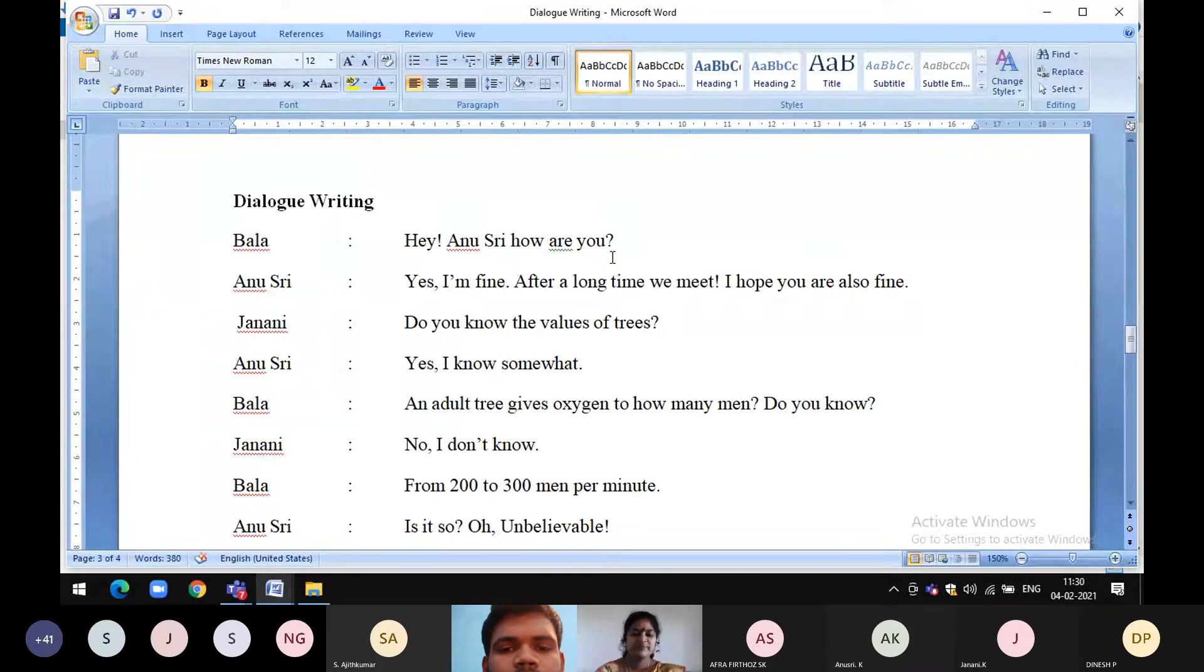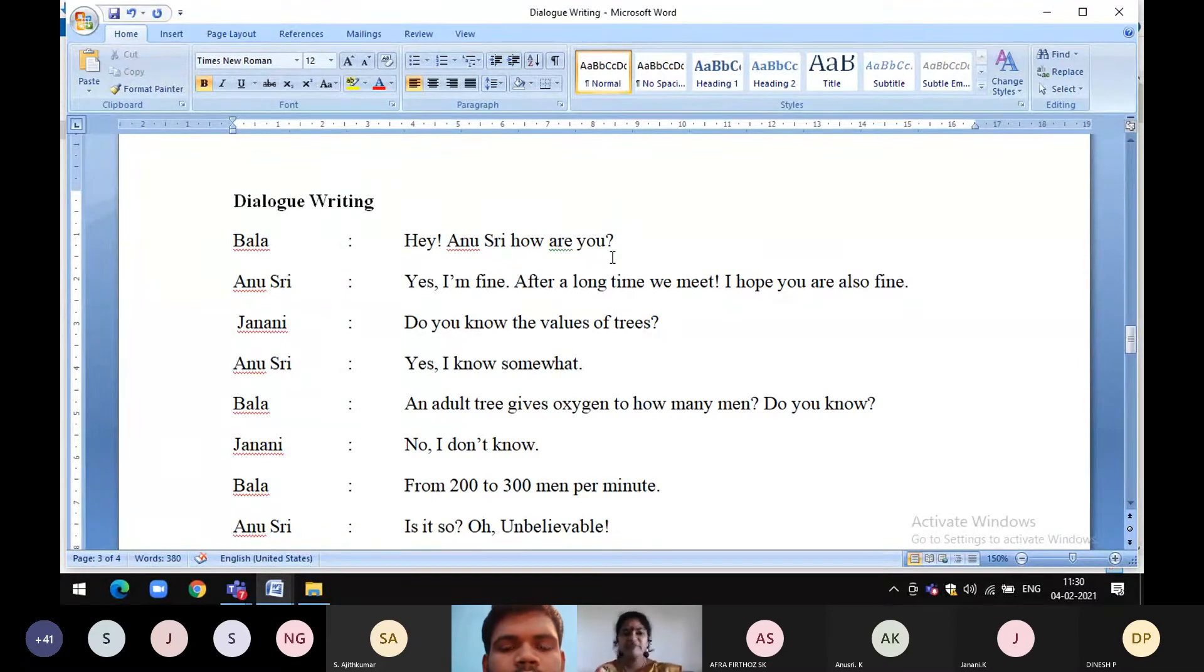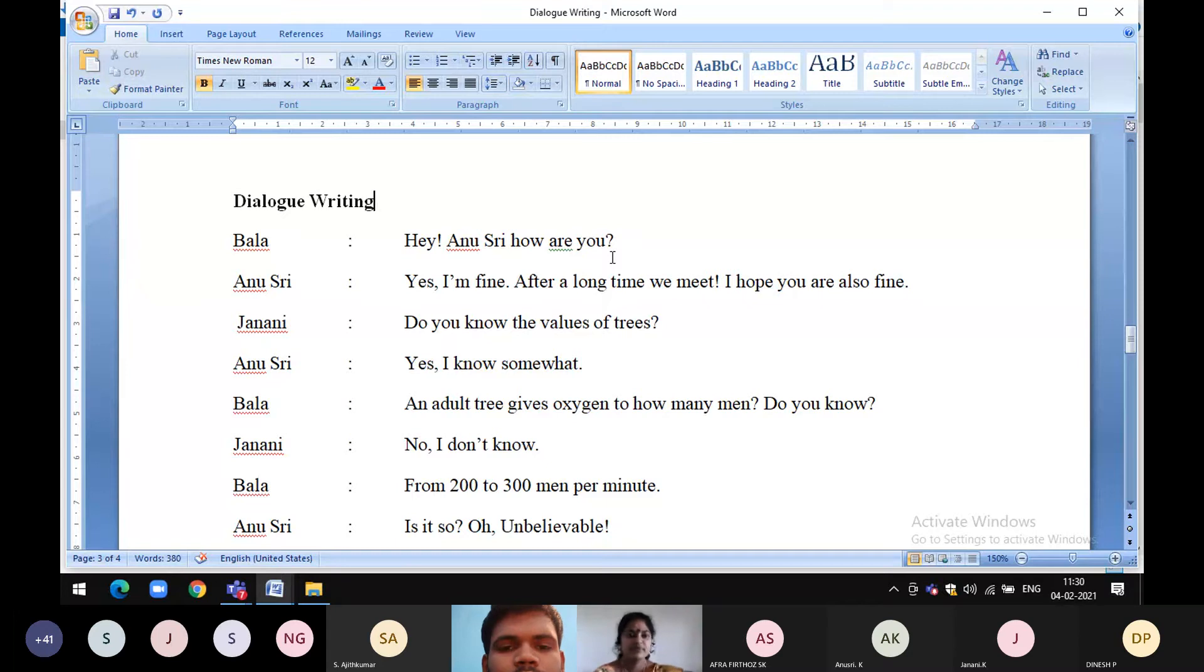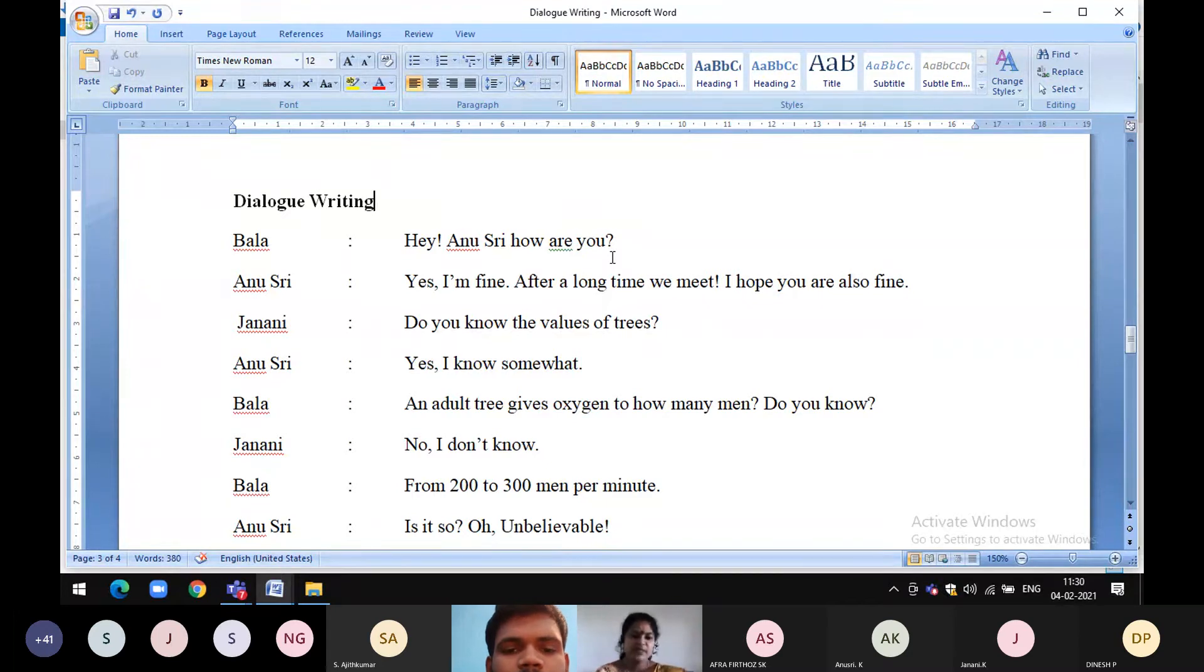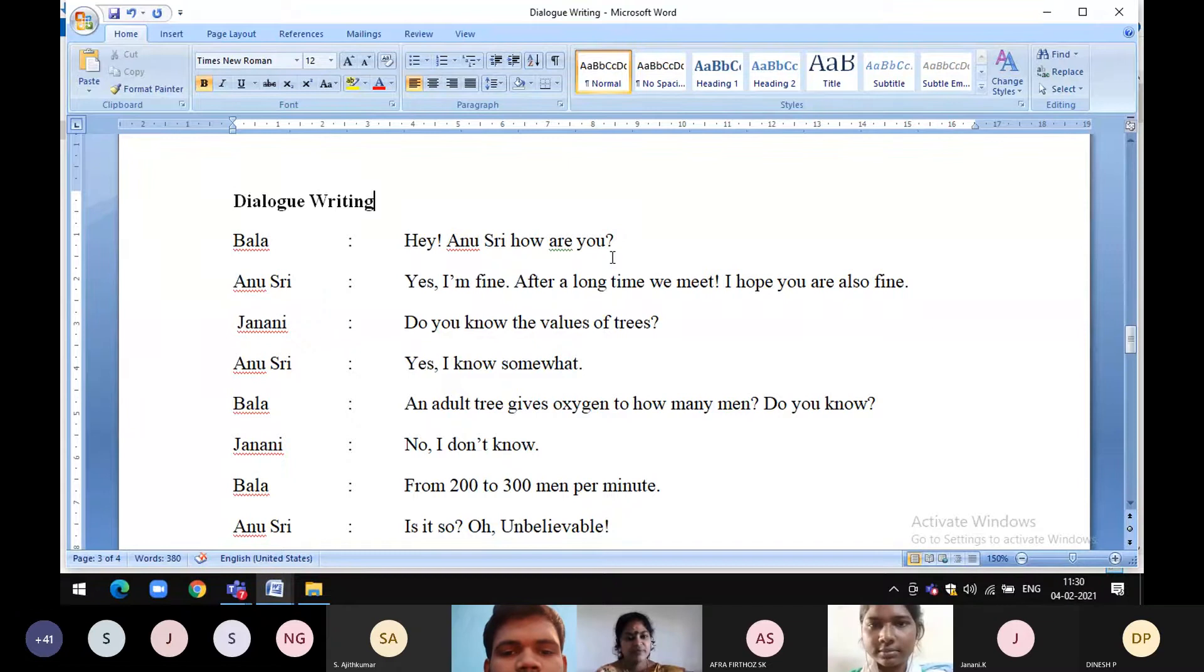Greetings of the day. Today, let us see dialogue writing among friends. Bala, Anushri, Janani, please start your chatting.